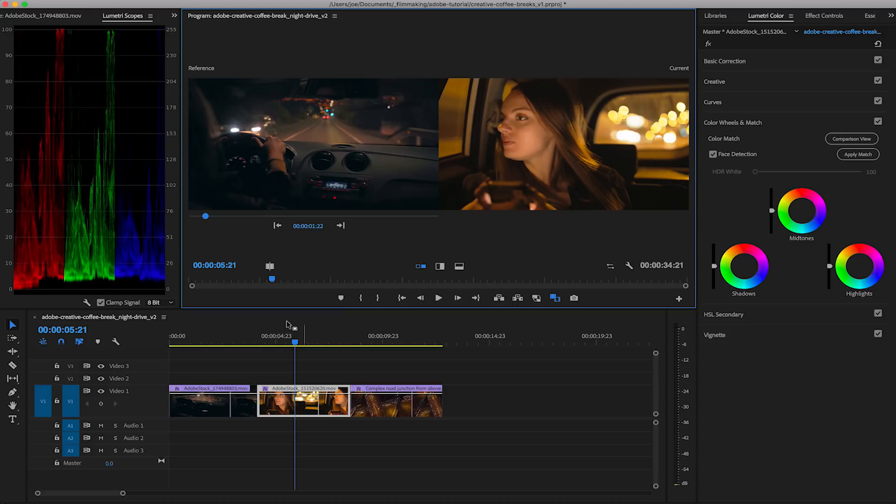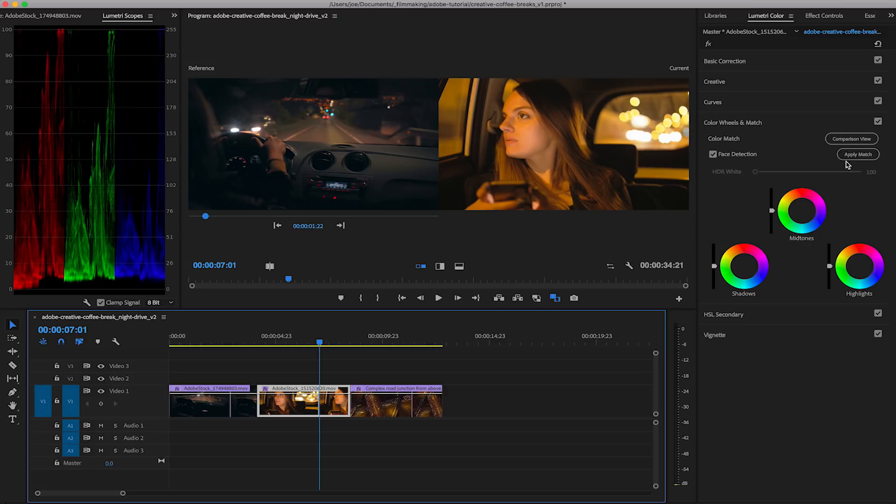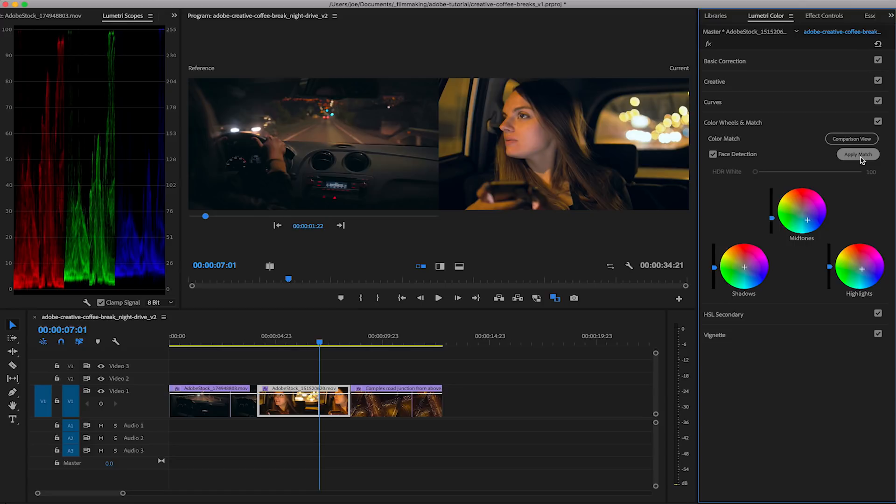We're going to make sure that we have face detection turned on and all we do is press apply match. It's going to analyze and then match that to your reference clip.